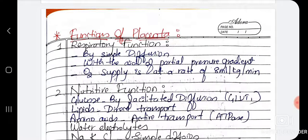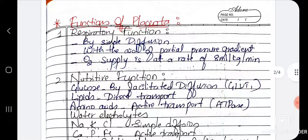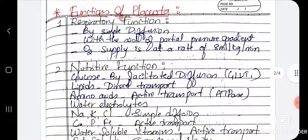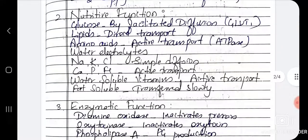Placenta is whole and sole for the fetus — it plays many roles like respiratory, excretory, and immunological. Regarding the respiratory function, by simple diffusion with the aid of partial pressure gradient, oxygen is supplied at a rate of 8 ml per kg per minute. The nutritive function provides the fetus with water, electrolytes, glucose, energy and all that.